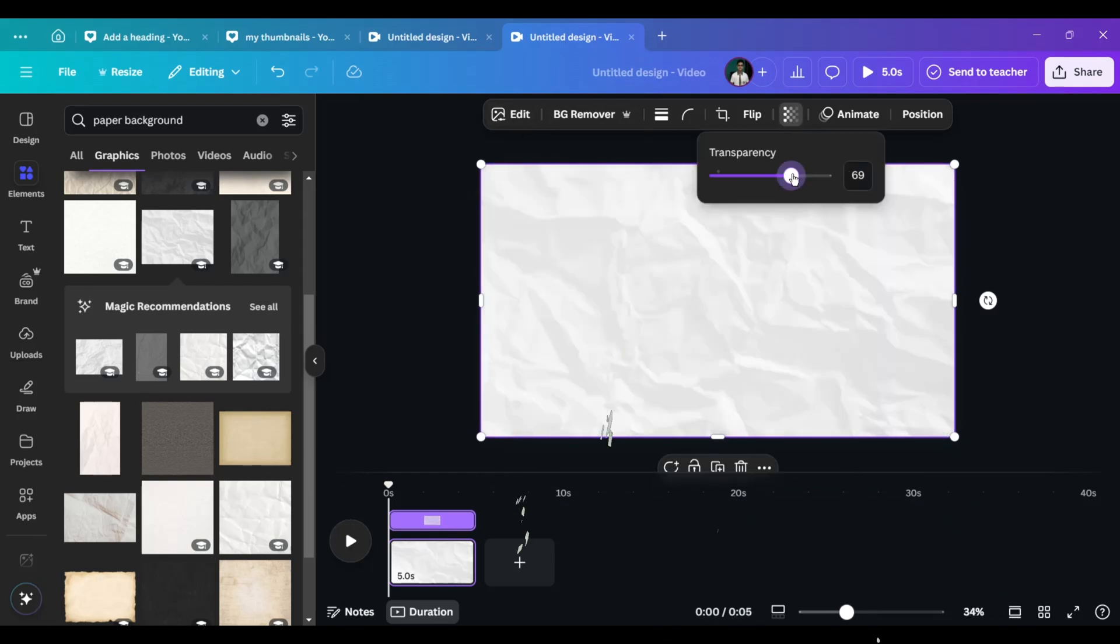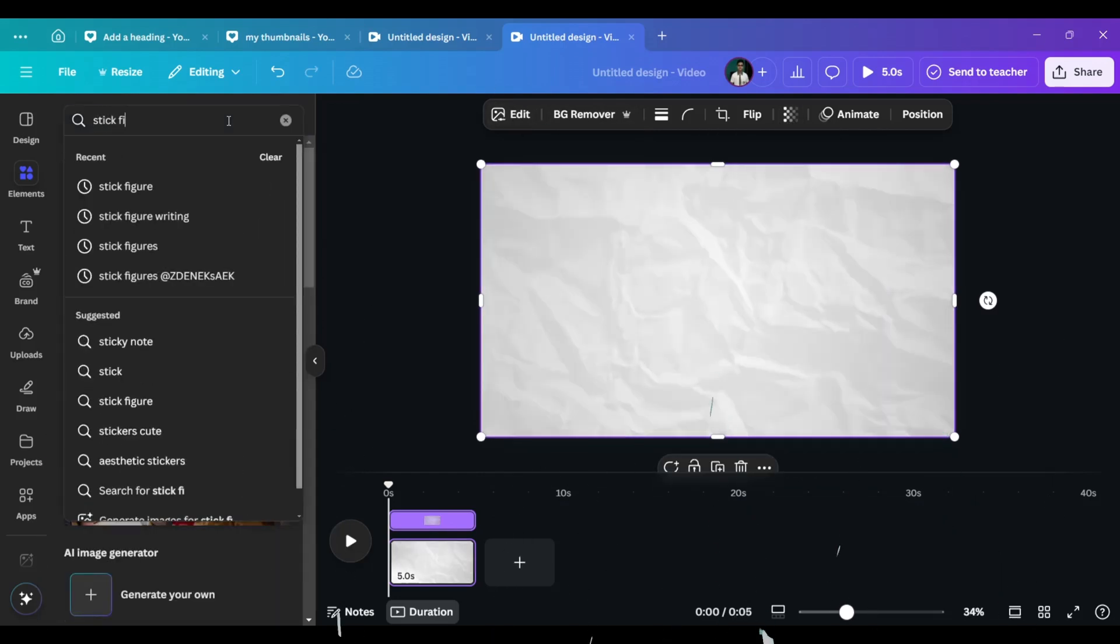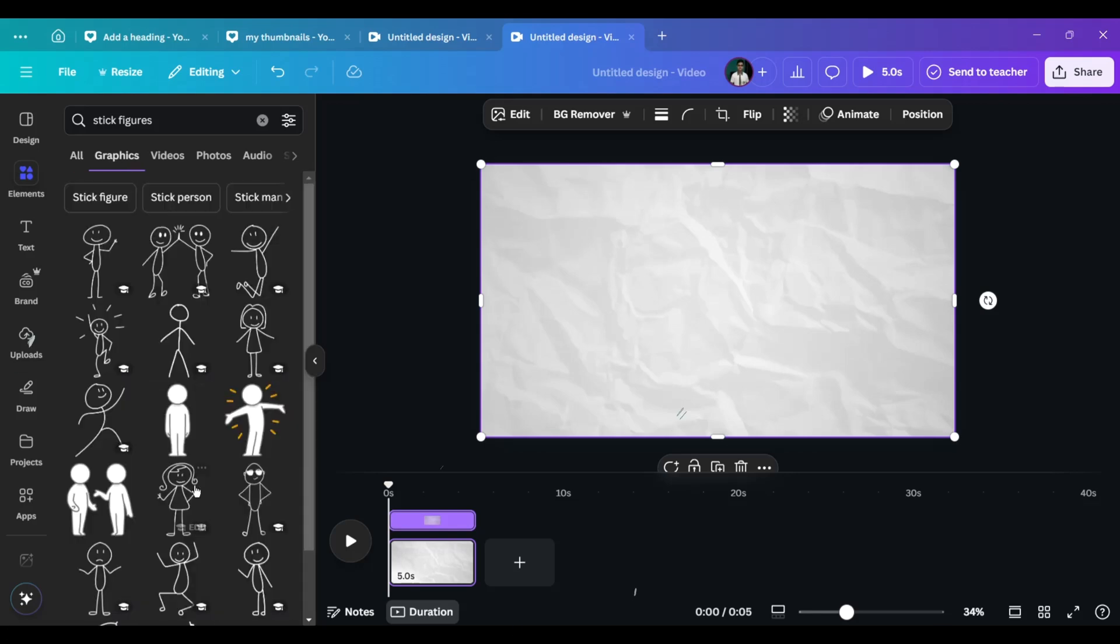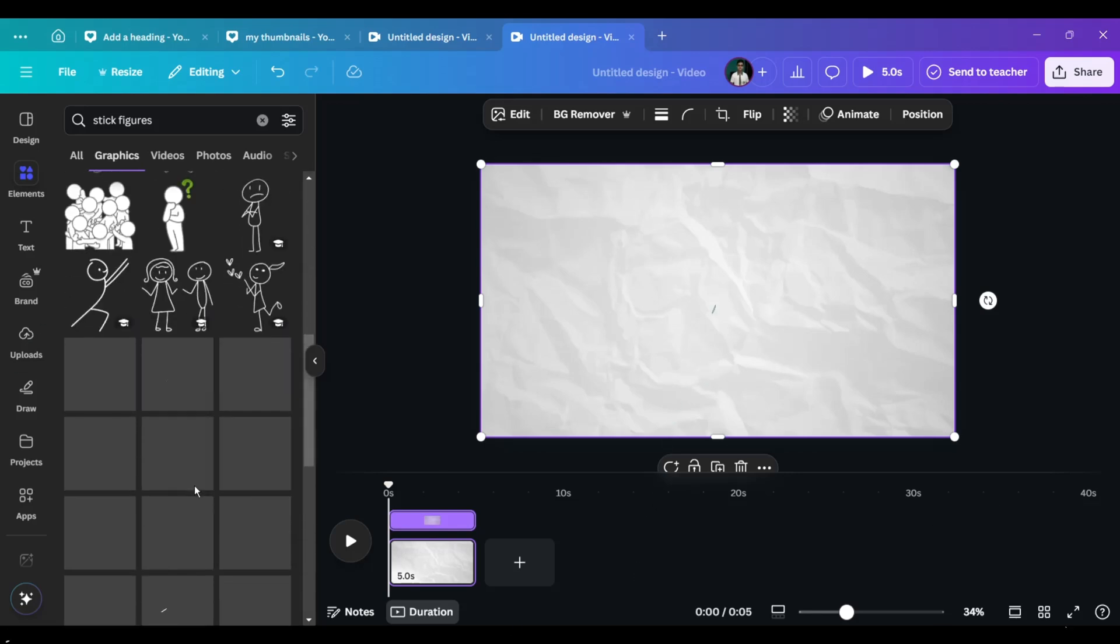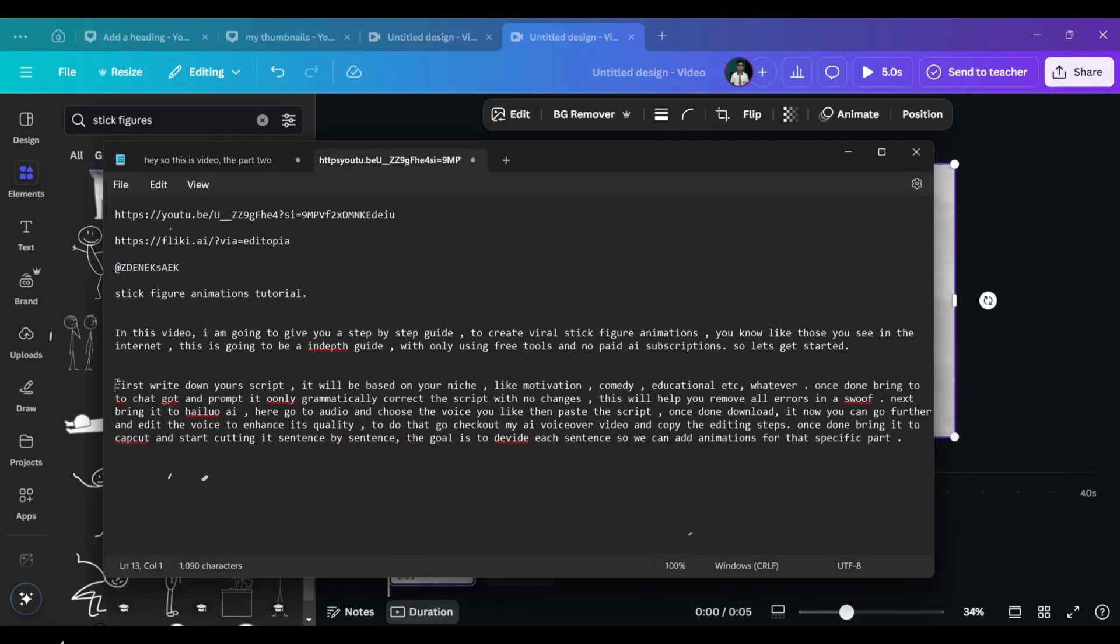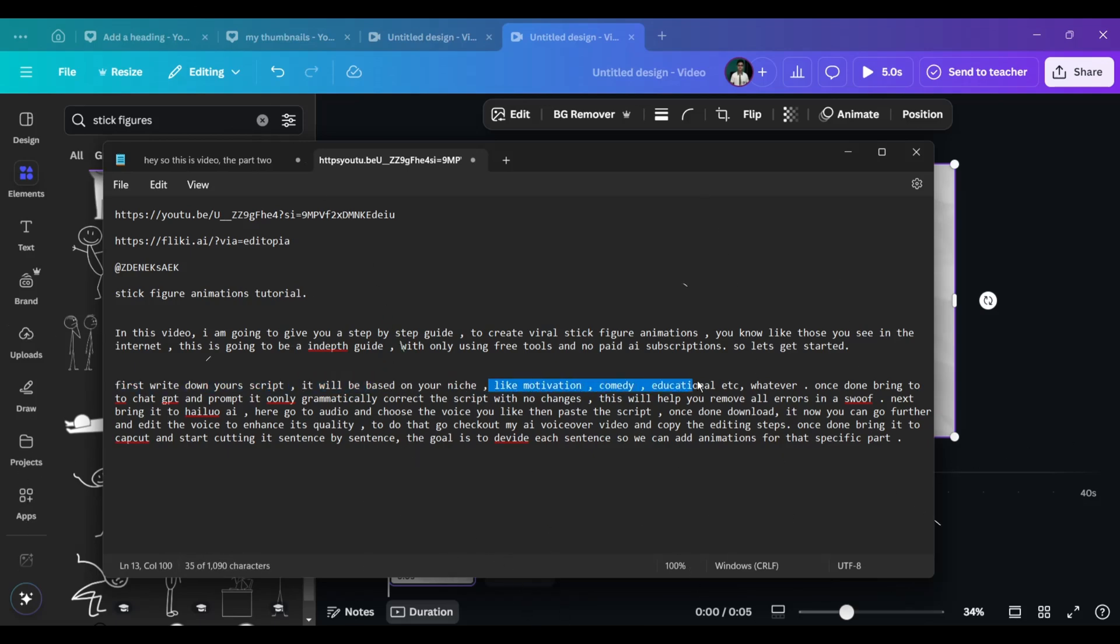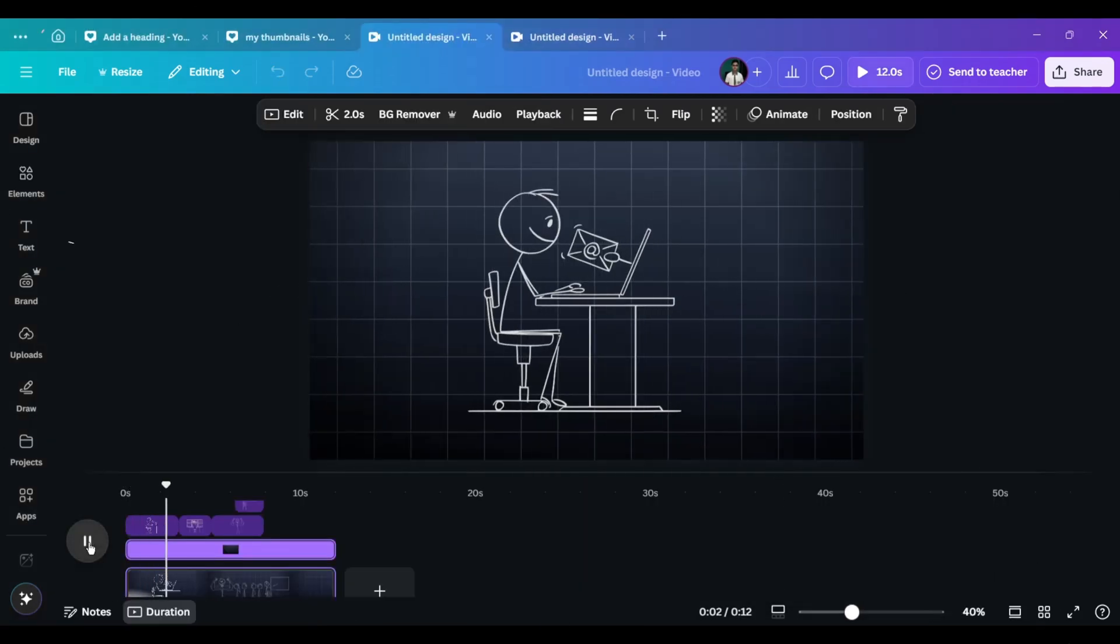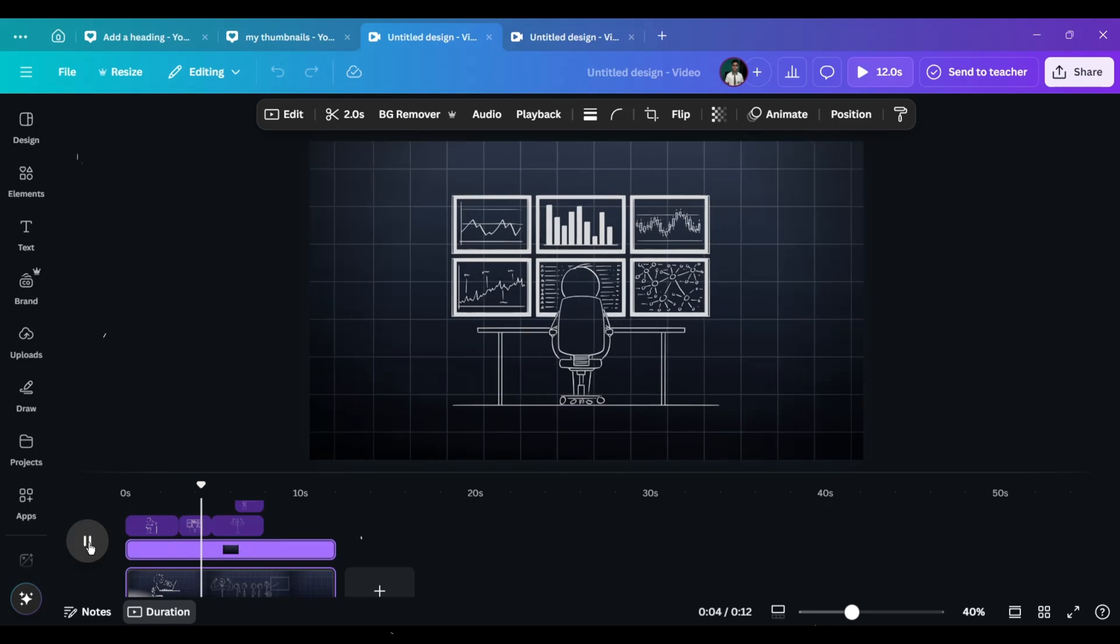Now, for the stick figures, just search stick figures in the elements, and you will find thousands of pre-made ones here. Just go through the script line by line and apply a figure for each line. As you can see, I have done the same in the previous part of this video. It's really easy.